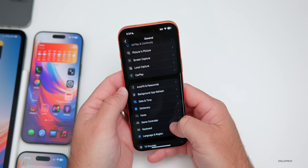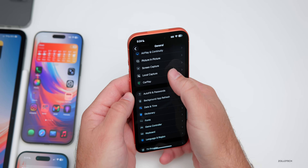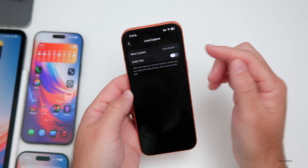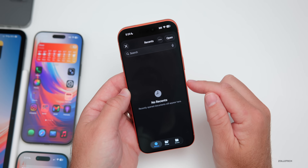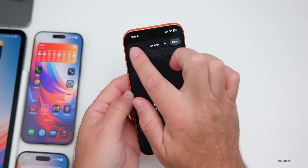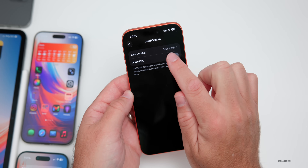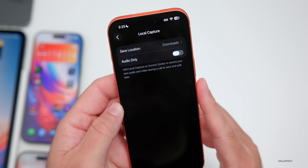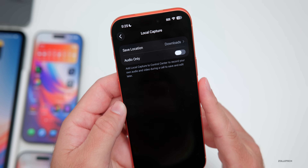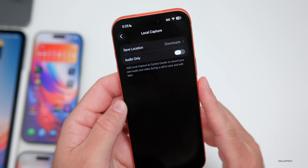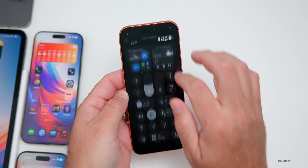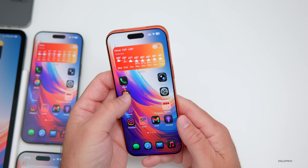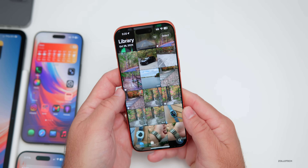Going back into Settings, under General, scroll down and you'll see a new option for Local Capture. We had this before, but now we can select where to save it — Downloads or somewhere else — and we also have an audio-only option. It says: 'Add Local Capture to Control Center to record your own audio and video during a call to save and edit later.' Previously we couldn't specify the save location.